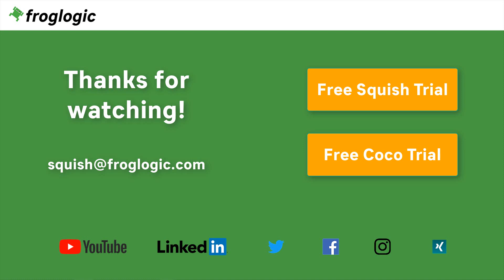You can also reach us through social media, which are linked in the description below. Don't forget to check out our YouTube channel for more interesting videos. Bye!